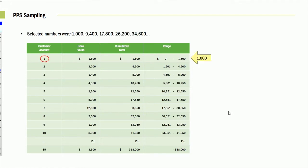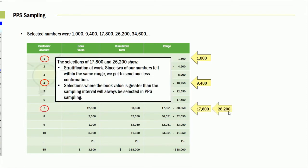And therefore, that one is 1,000. So we're going to audit that customer there. Since the next one would be the 9,400, and that is within that range, we're going to audit that customer.